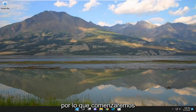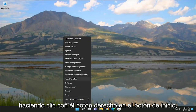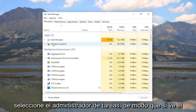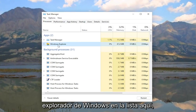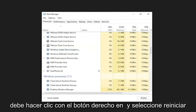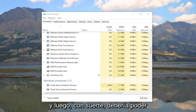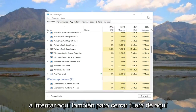So we're going to start off by right-clicking on the Start button and select Task Manager. If you see Windows Explorer listed in here, you want to right-click on it and select Restart, and then hopefully it should be able to resolve the problem.